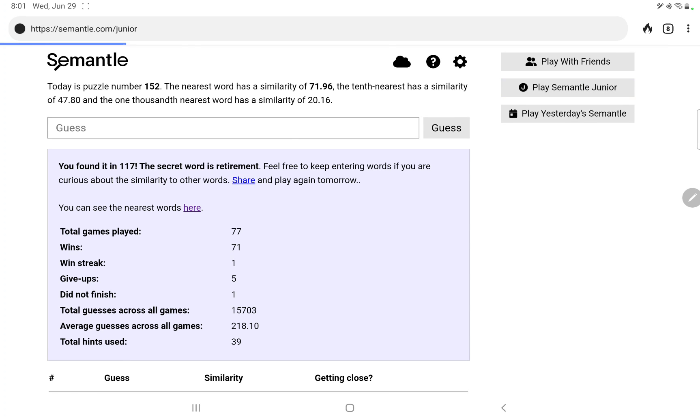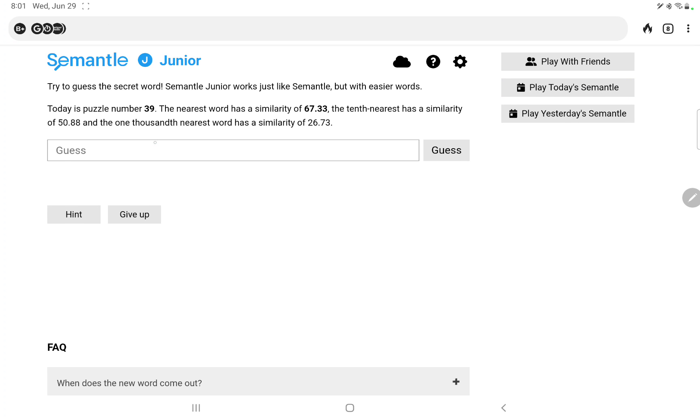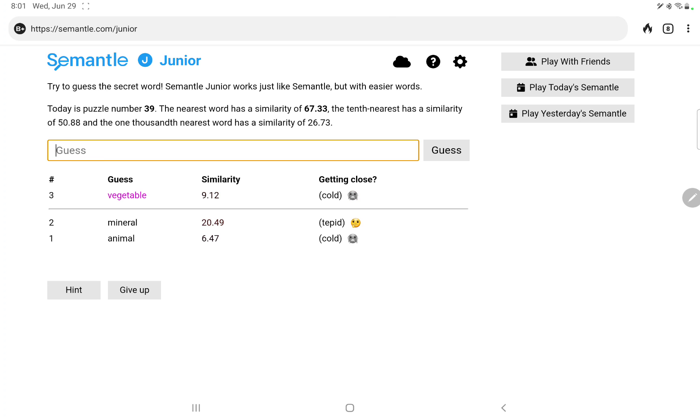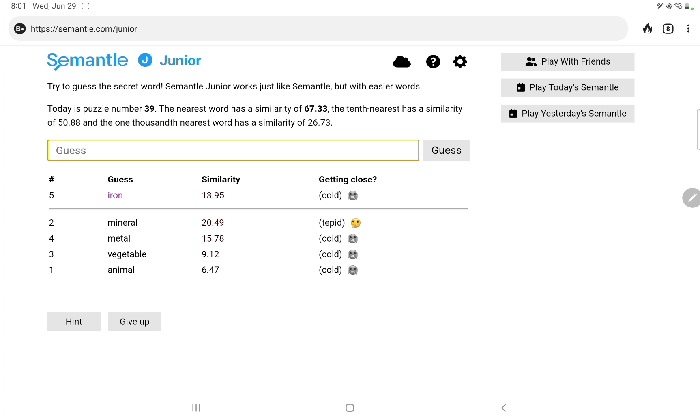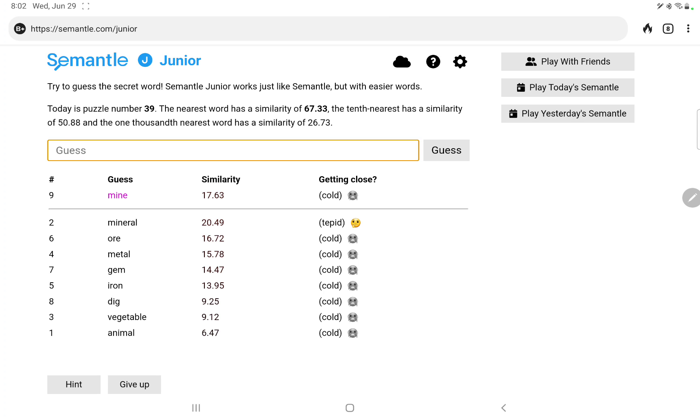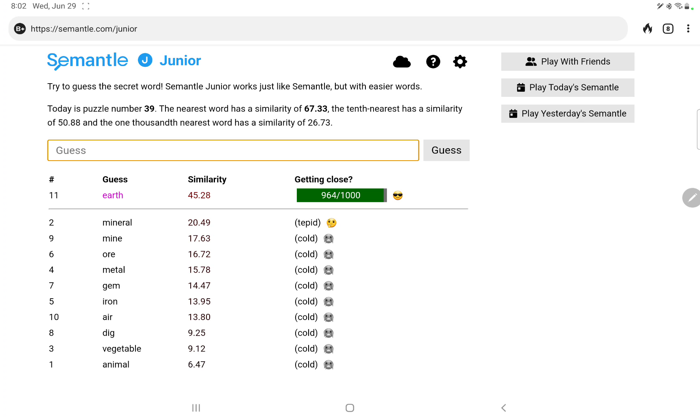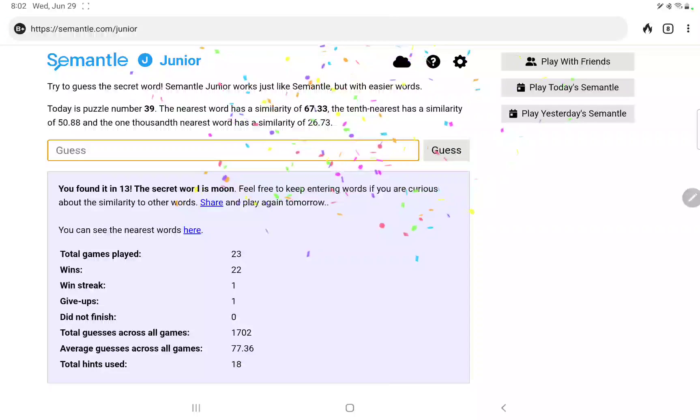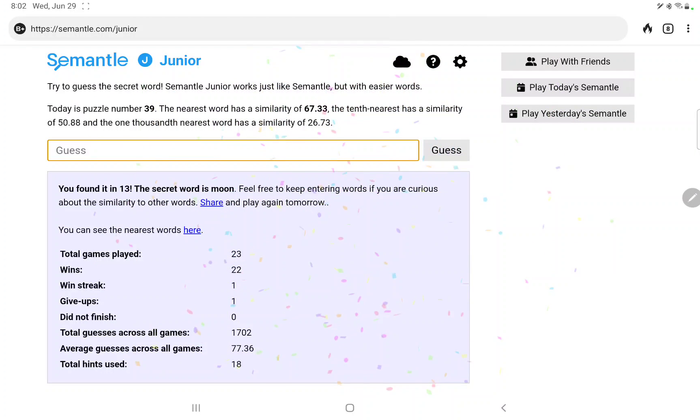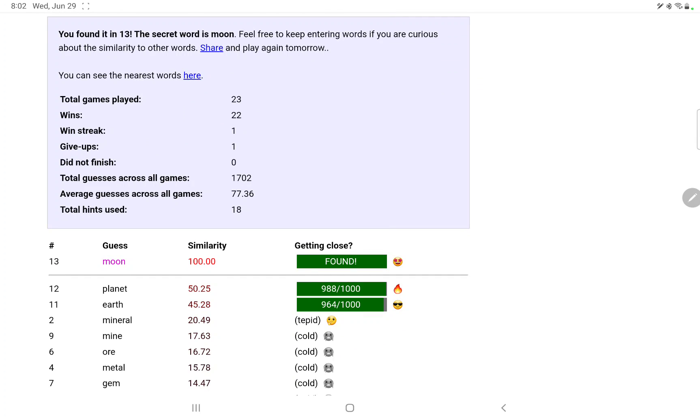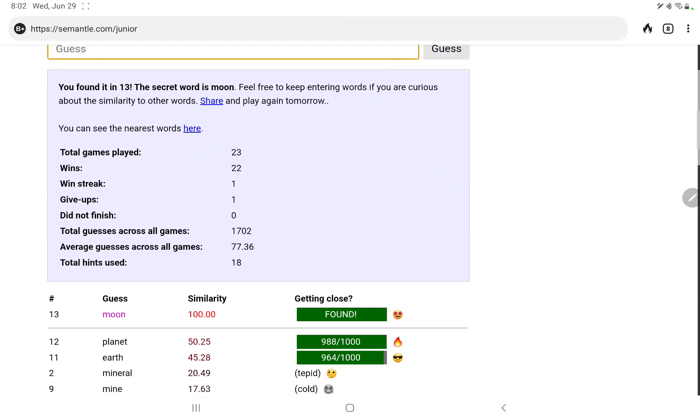Let's take a quick peek at Semantle Junior and see what they're up to. Animal, mineral, looks good. Vegetable, mineral. Let's try metal, iron, no, ore, gem, dig, mine. Well, let's try the elements: air, earth, ooh. We're suddenly in the top 100 out of nowhere. So how about planet, even better. Moon, oh my goodness. So that went very well thanks to the elements with earth and then following the planetary track.